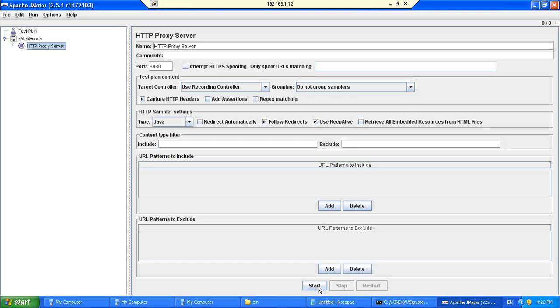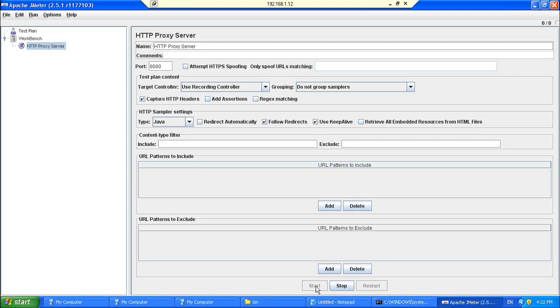So now, once you have added the proxy server, you need to start the proxy server. The start button for proxy server is available at the bottom of the page. You can see at the bottom of the screen there is a start button. So once you start this, now the proxy server is up and running. Then in order to make JMeter collect all the requests from your browser, you need to configure this proxy server setting in your browser as well.